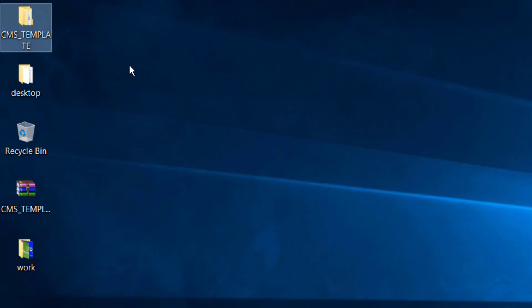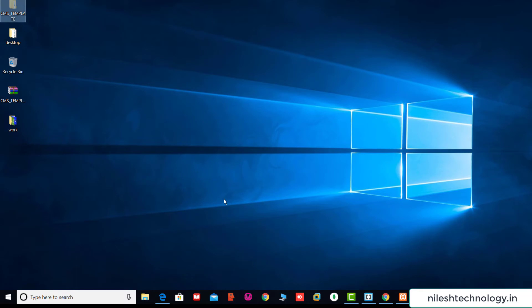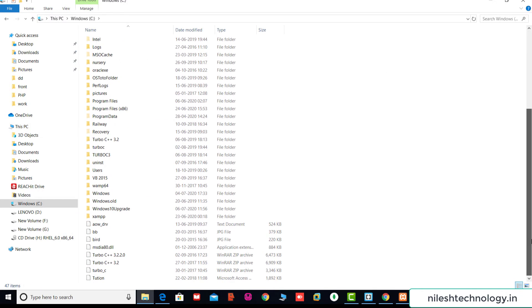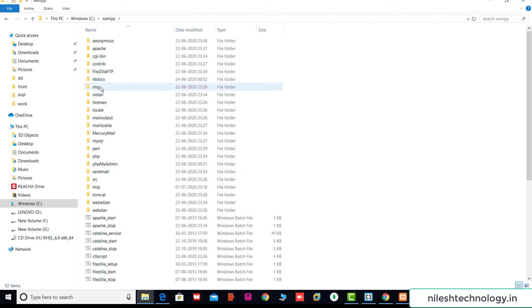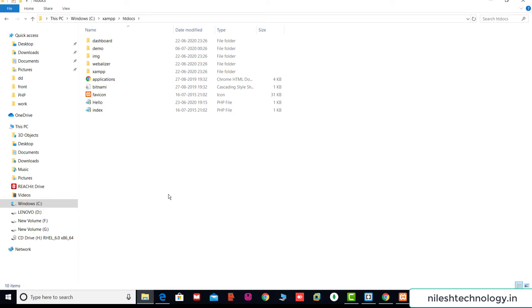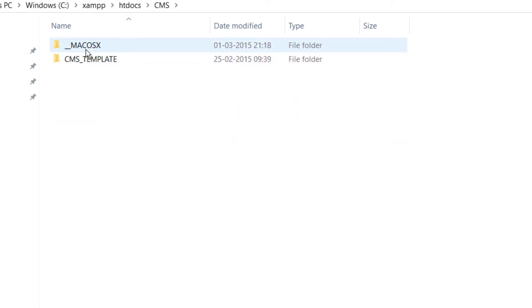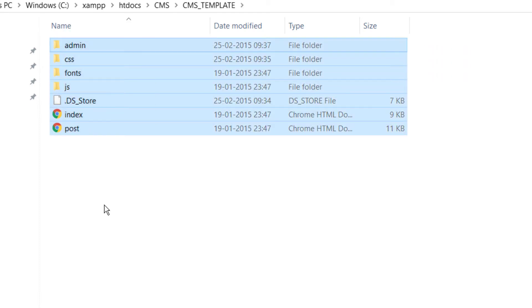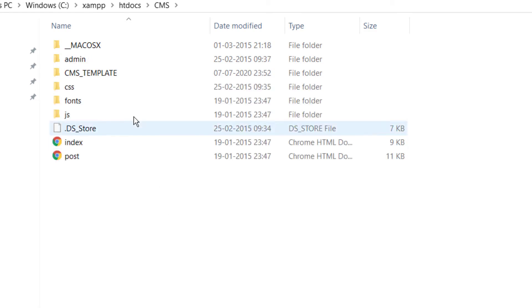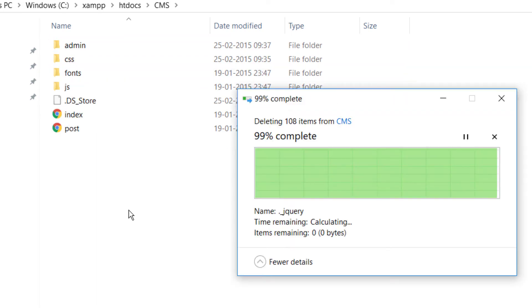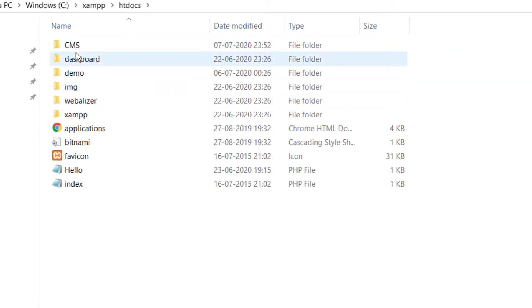I extract the zip file — after extracting it creates one folder. I move this folder into my WAMP directory using Ctrl+X, going to My Computer, then the C drive, then the WAMP folder, then htdocs, and paste with Ctrl+V. I rename this folder to 'cms'. Inside the folder there is one more nested folder — I move all the files into the parent cms folder and remove the extra folder.